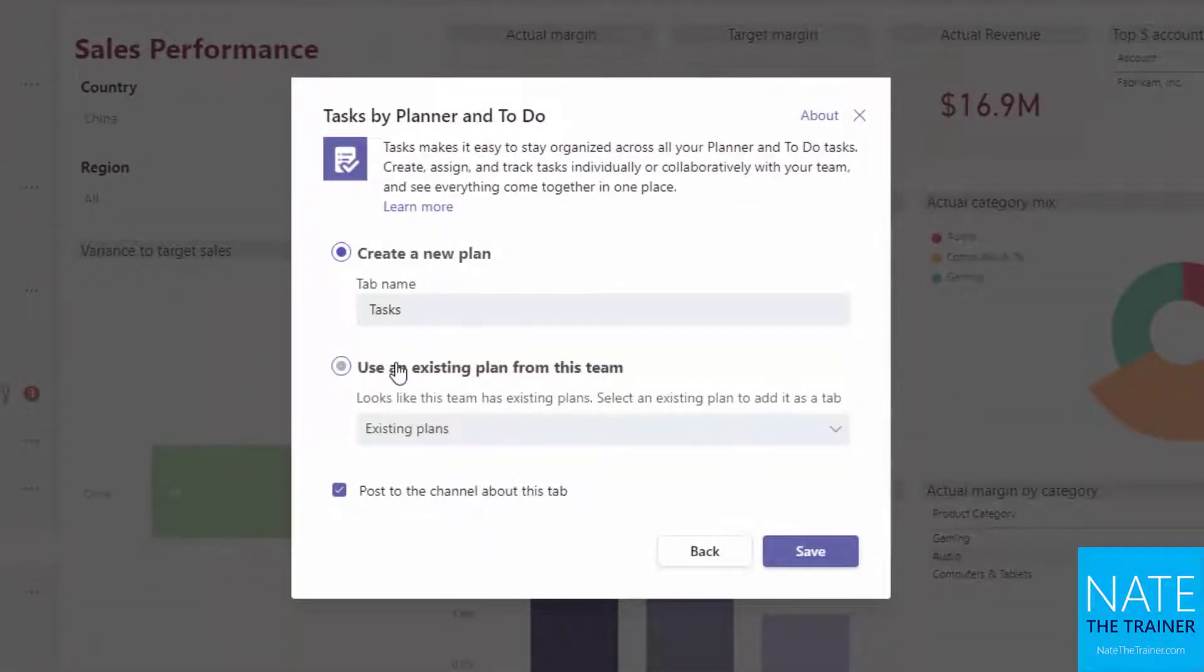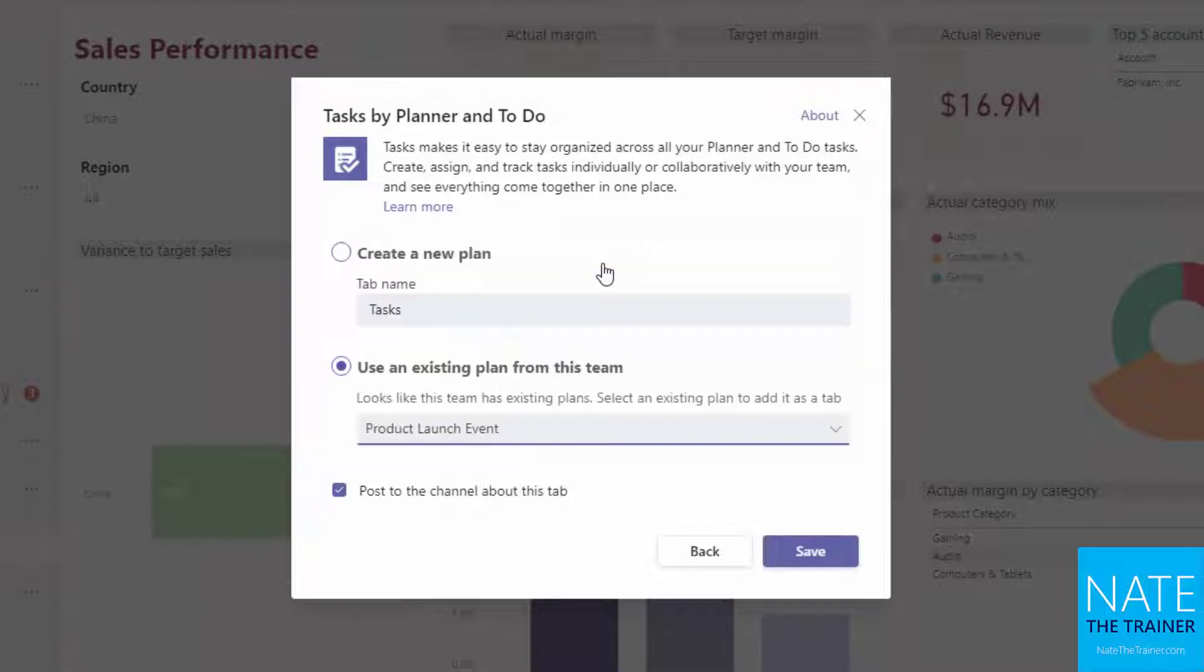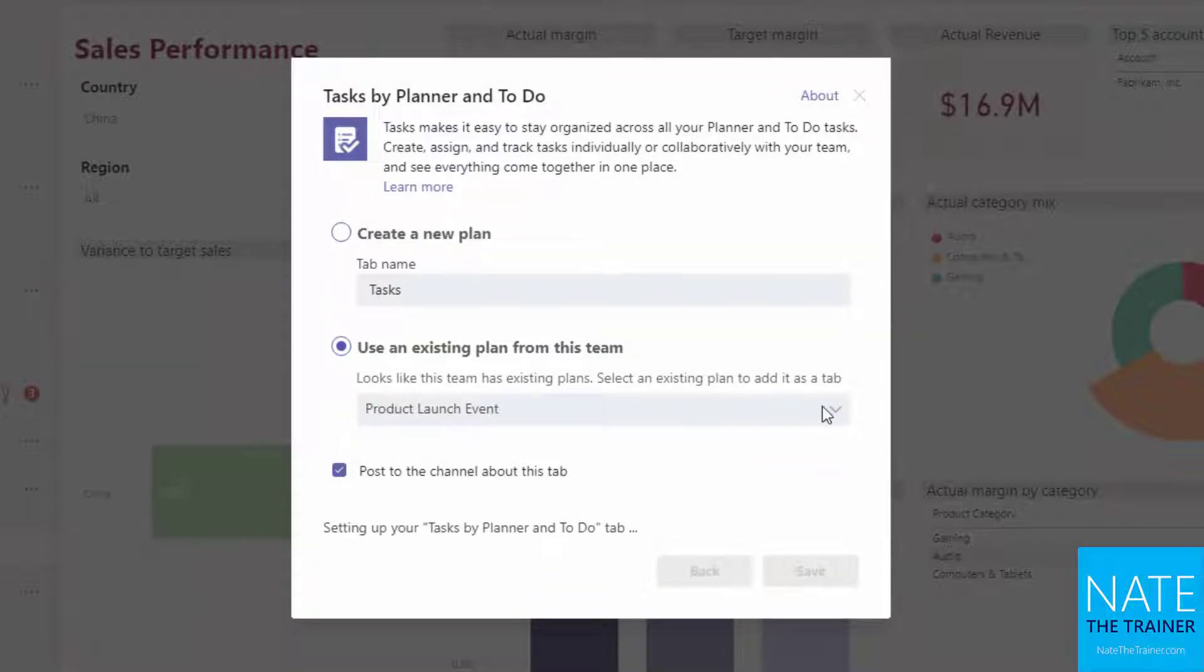So let's go ahead and use an existing plan. I'm going to drop this down, use our product launch event, and save.